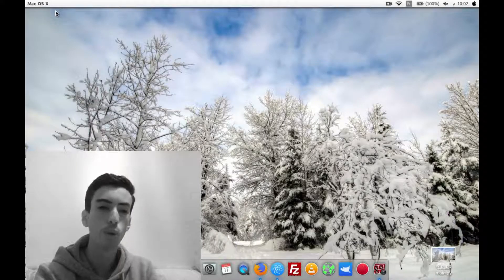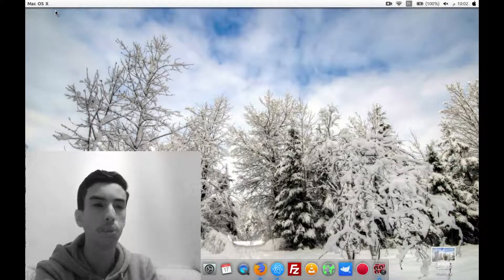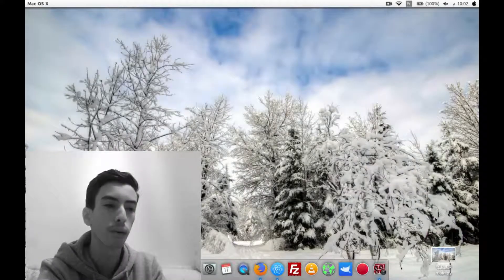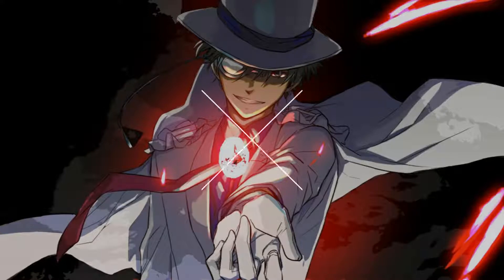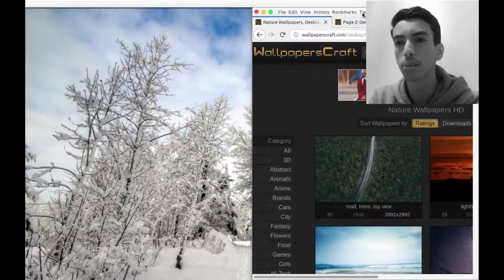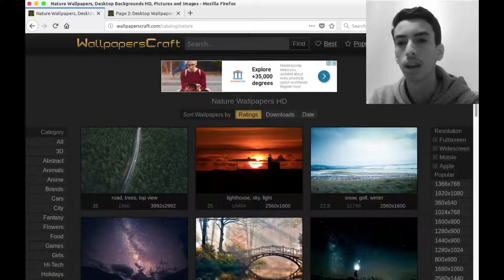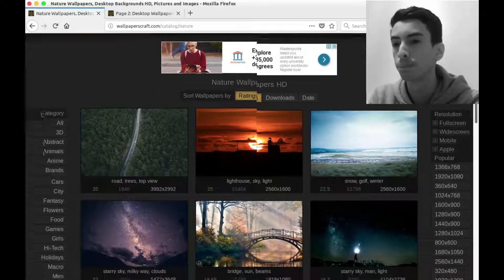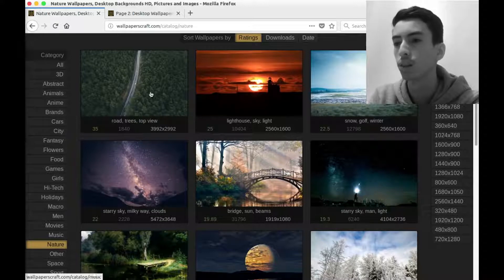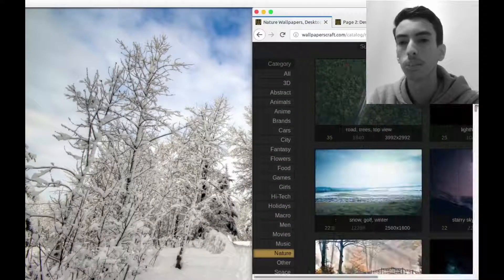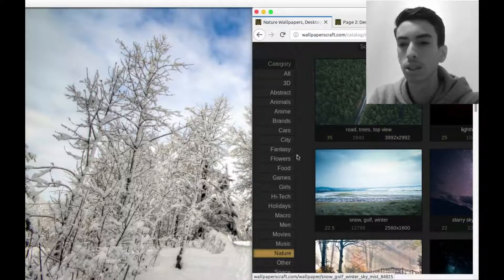Hello guys and welcome again to a new Python programming video. Today we'll be programming a script in Python that will change the background wallpaper from a website. This website is wallpaperscraft.com and it has a great variety of wallpapers in a variety of categories.